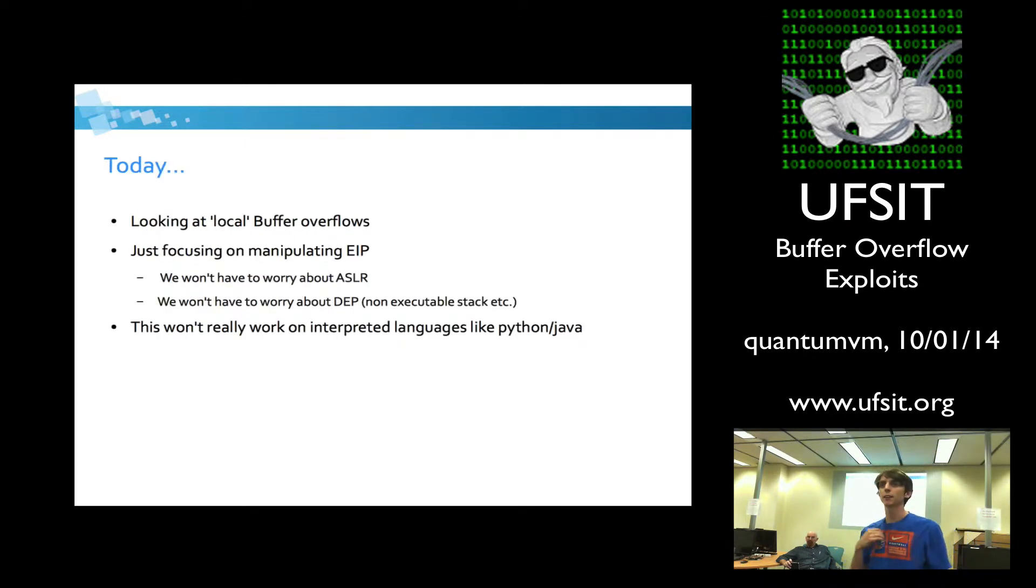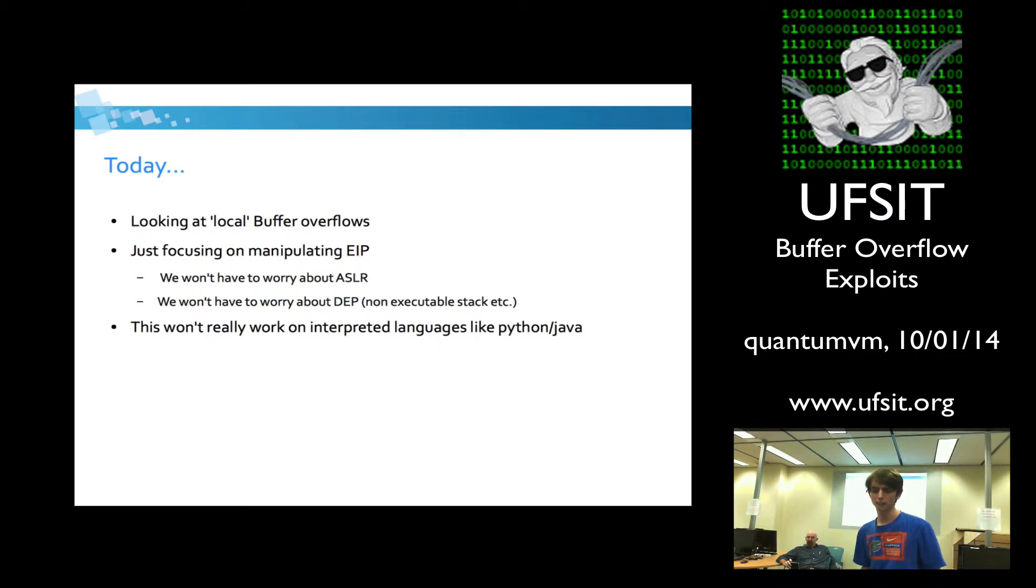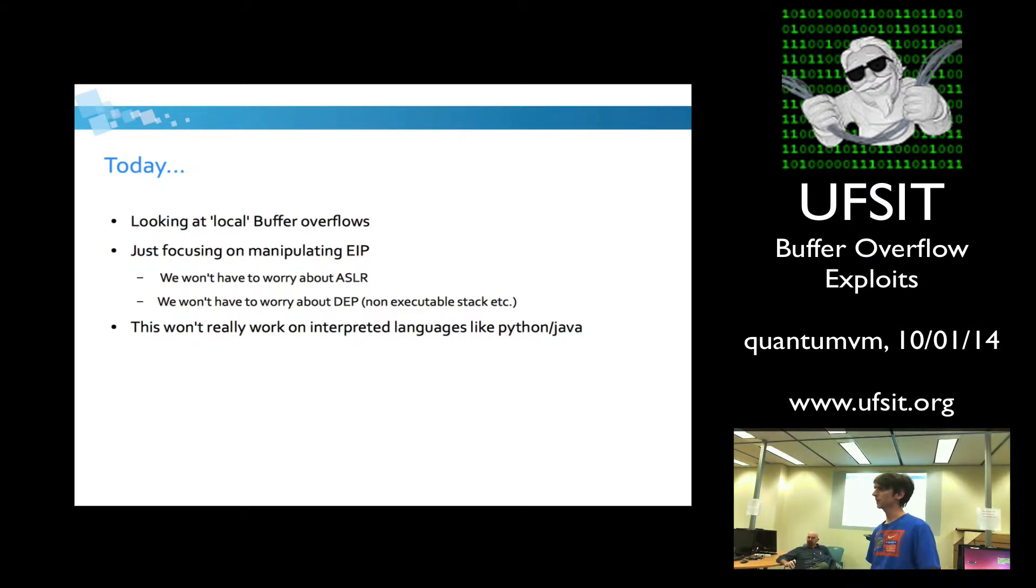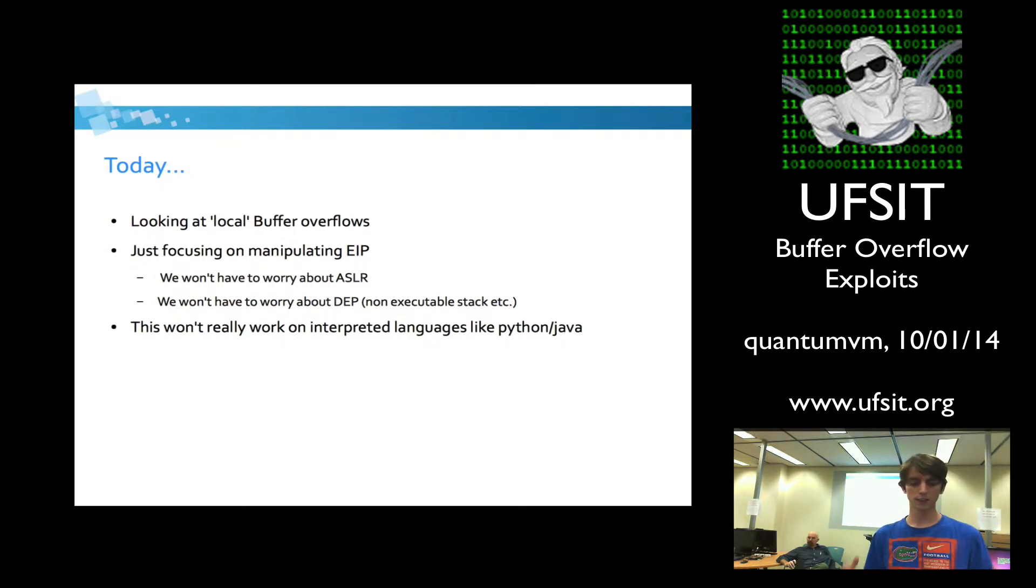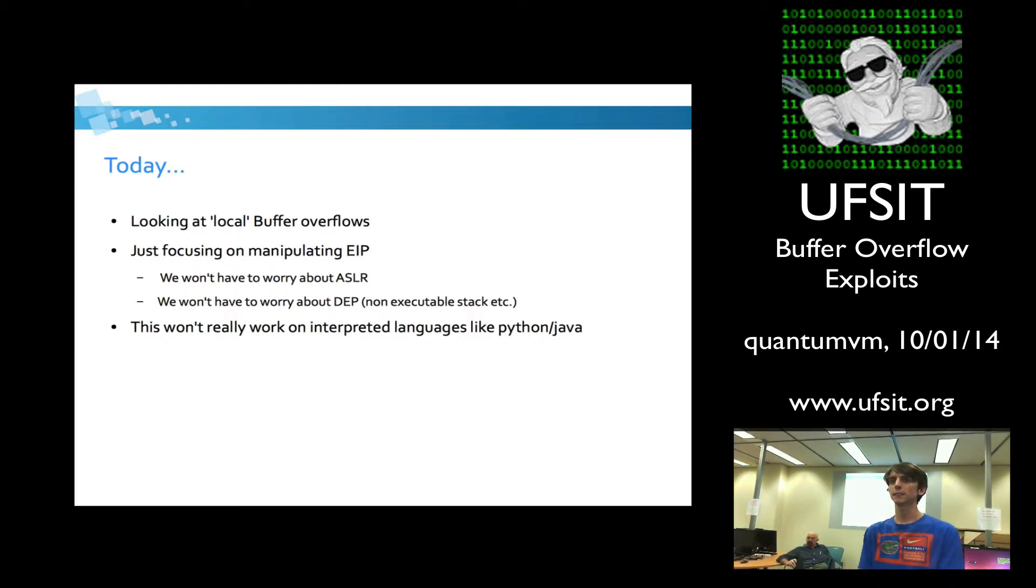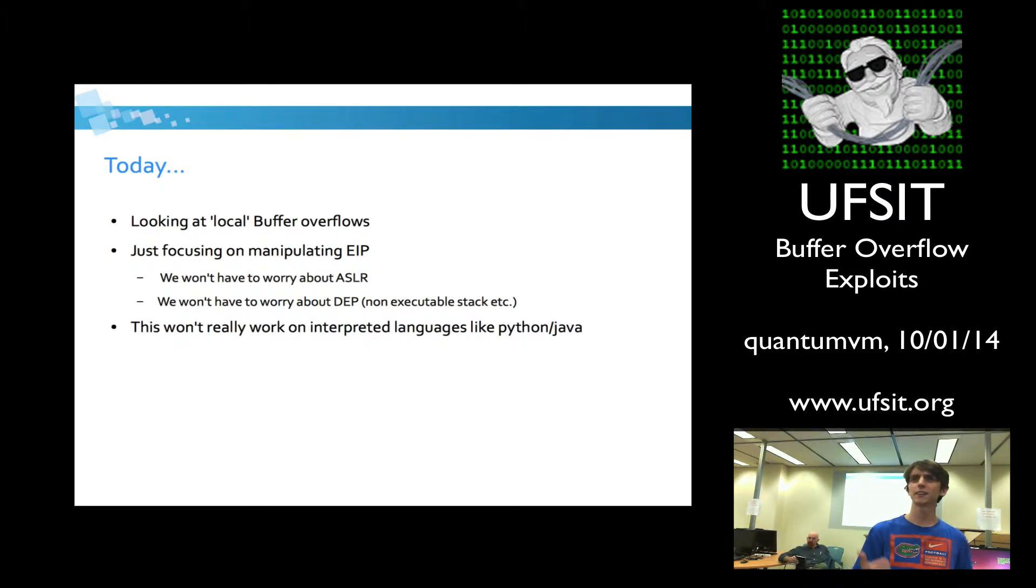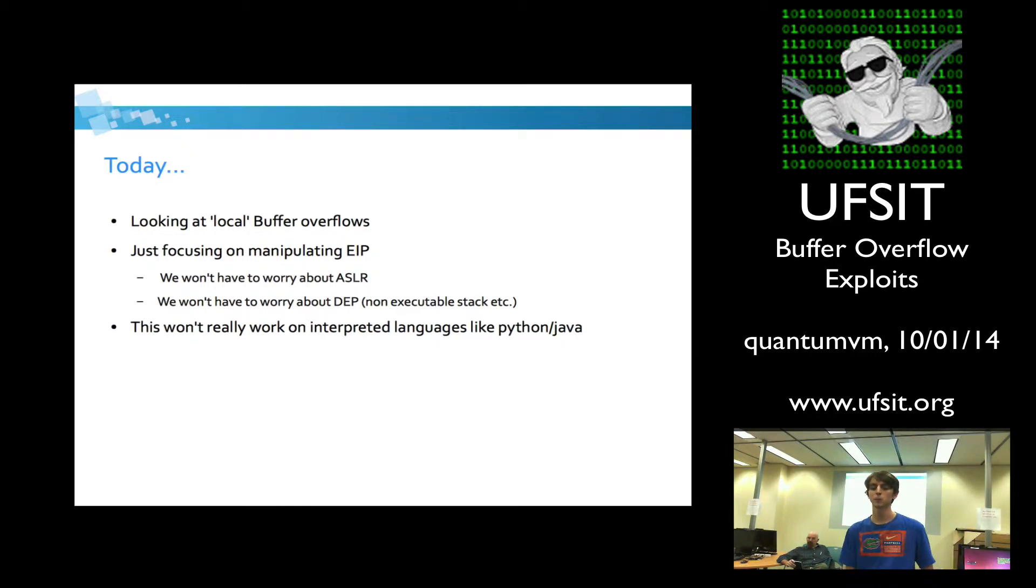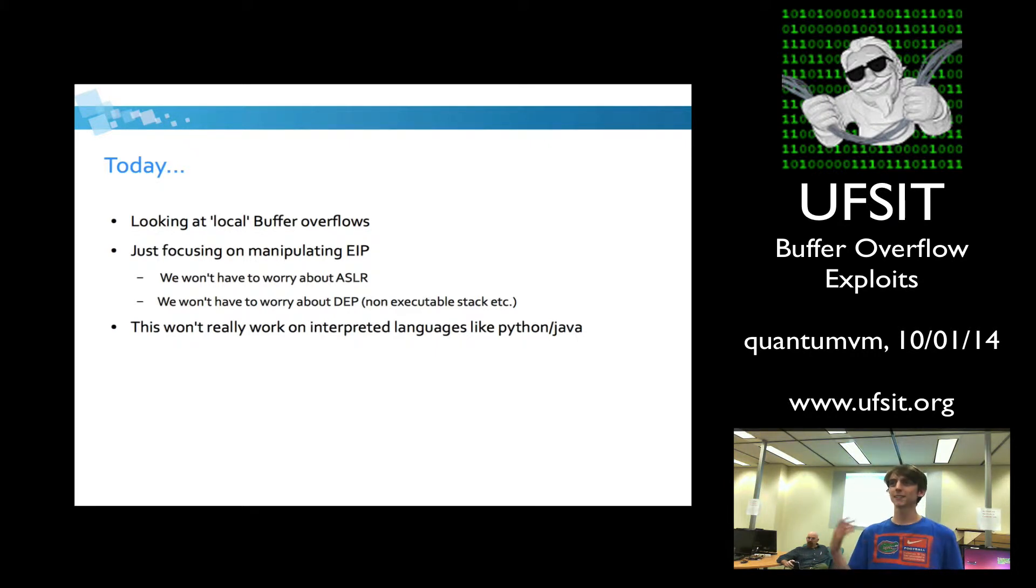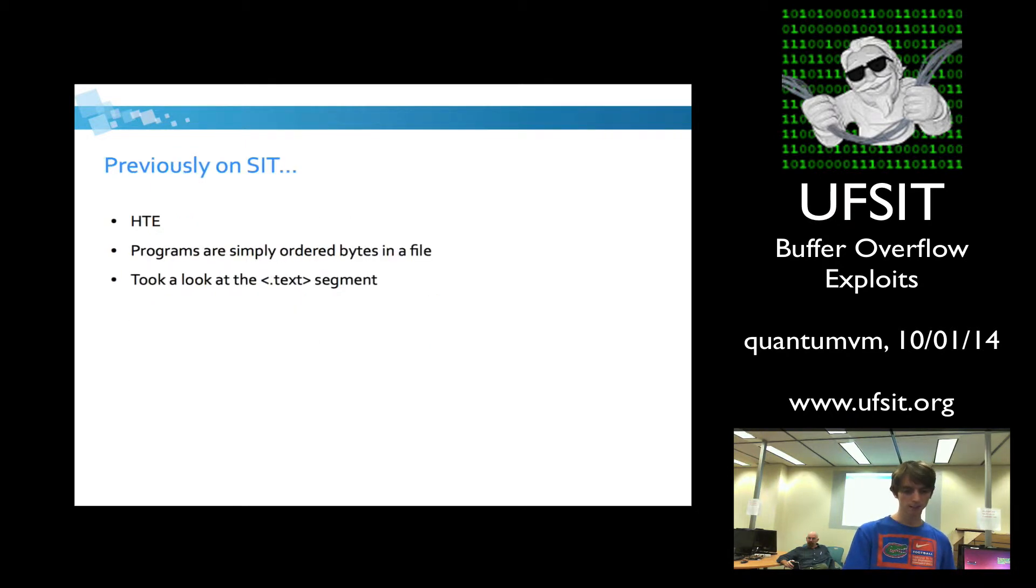Today, we're just going to be taking a look at local buffer overflow exploits. And when I say local, I mean not over a network connection. So they're more or less going to either be from a file or from standard input. I think all the examples we actually use today are from standard input. We're just going to be focusing on manipulating EIP. We're not going to have to worry about ASLR, that's address space layout randomization. And we're not going to have to worry about DEP or NX, non-executable stack stuff. The stuff we're doing in C and C++ is not really going to work in interpreted languages like Python.